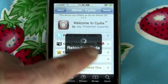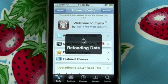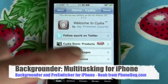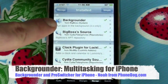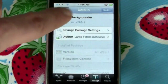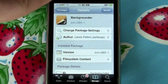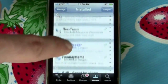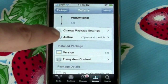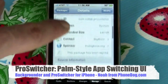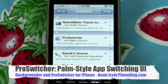So on Cydia I'll show you what I've installed. I'll go to Manage and take a look at the packages. Here's Backgrounder — I'm running the 3.x version on iPhone 3 firmware — and then there's Pro Switcher, which you can see listed here as a Palm Pre-styled application switcher.